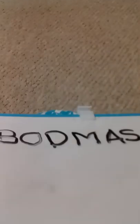BODMAS: Brackets, Orders, Division, Multiplication, Addition, Subtraction.